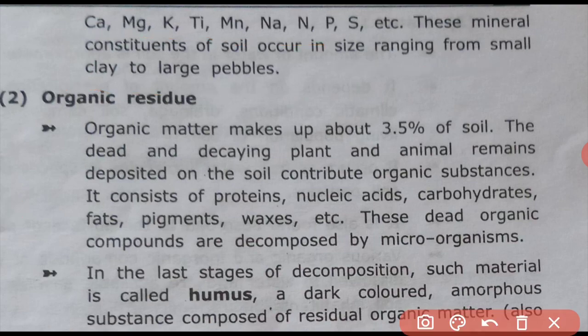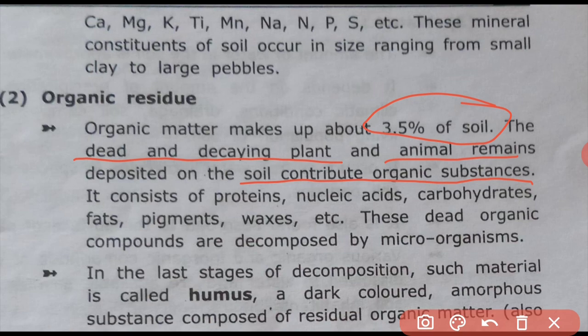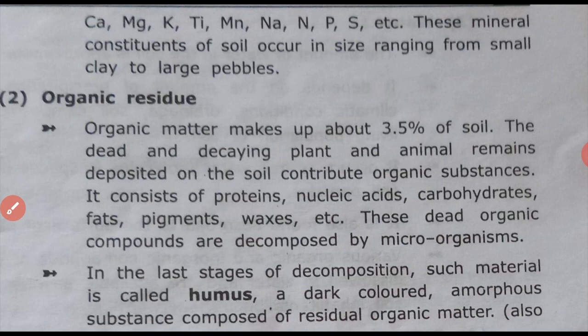Organic minerals and organic residue make up 3.5% of soil. Dead and decaying plant and animal matter deposited on the soil contributes organic substances. These include proteins, nucleic acids, carbohydrates, fats, pigments, wax, etc. Dead organic compounds are decomposed by microorganisms. In the last stage of decomposition, such material is called humus.